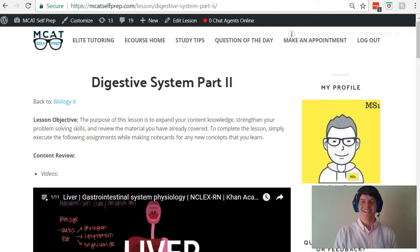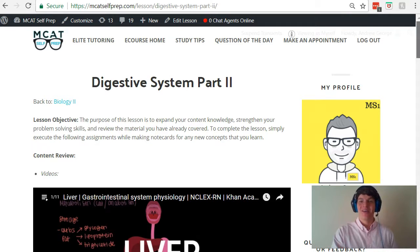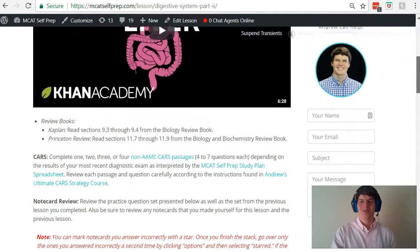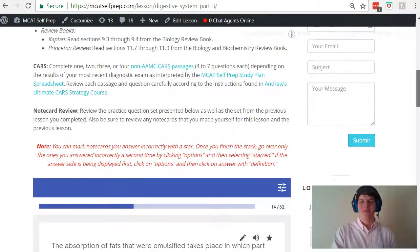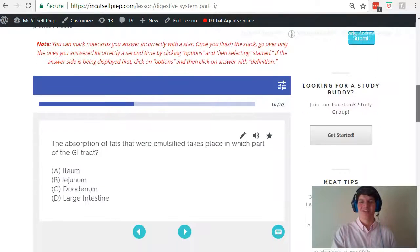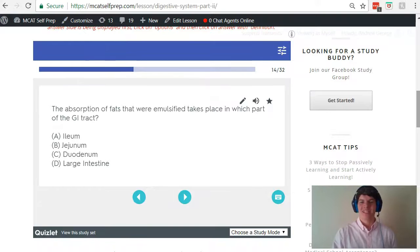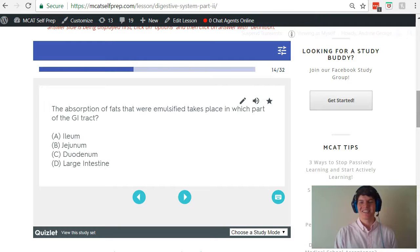Hey guys, welcome to today's MCAT question of the day. As always, we'll be working our way through one of the mini MCAT practice problems found at MCATselfprep.com, the home of the free MCAT prep course. I'm Andrew George, a 99th percentile MCAT tutor, and I'll be walking you through today's practice problem as if you were one of my private tutoring students. Be sure to hit pause and try this problem for yourself before watching my explanation.